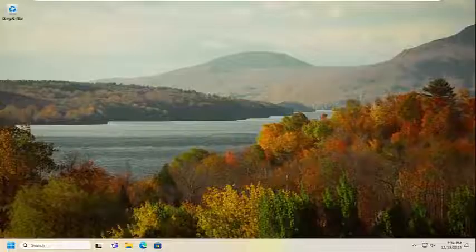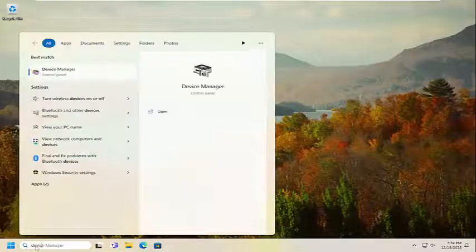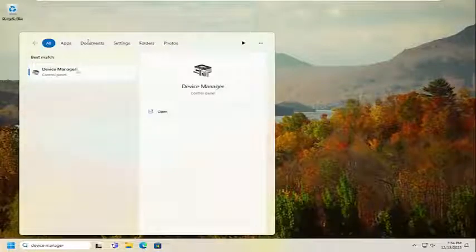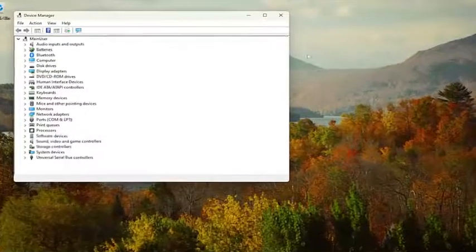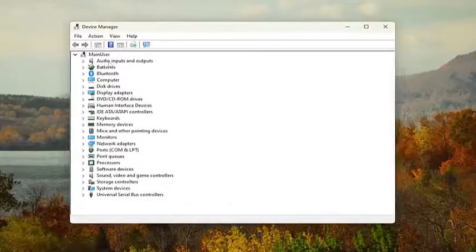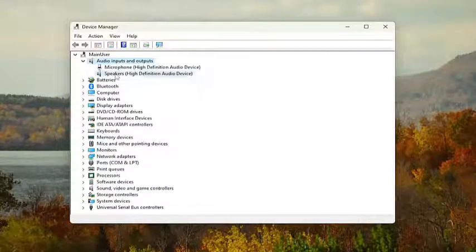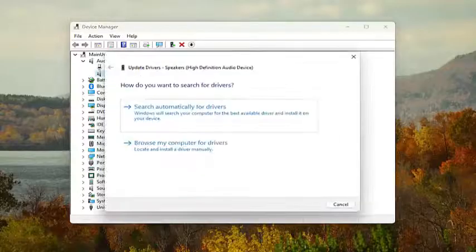Without further ado, let's jump right into it. All you have to do is open up the search menu and type in Device Manager. Go ahead and open that up. Double click on the audio inputs and outputs, then right click on your speaker device and select Update Driver.